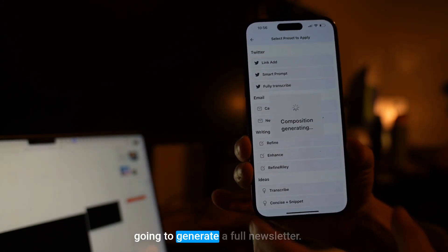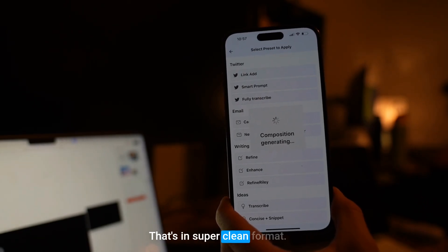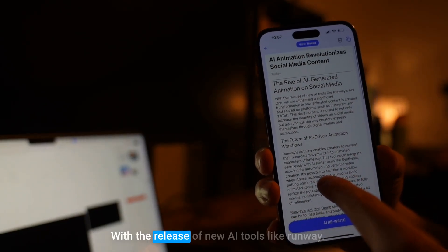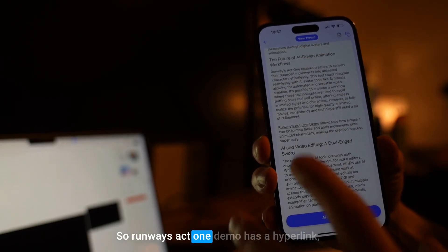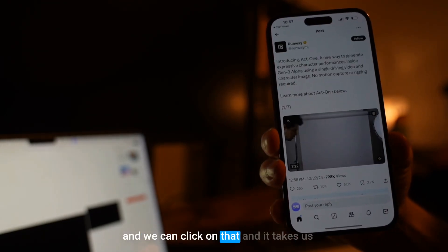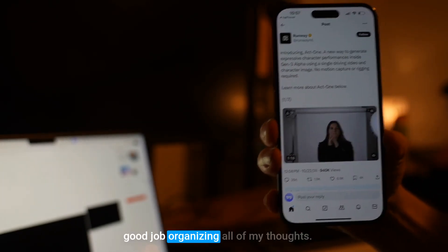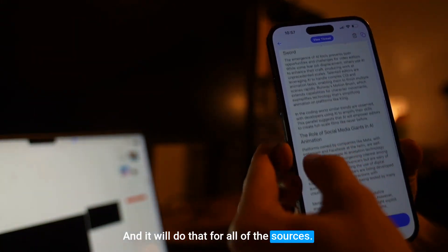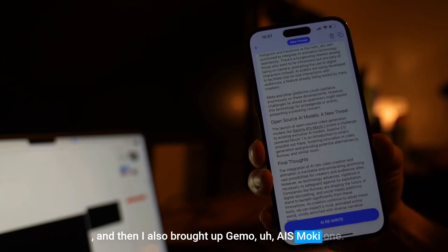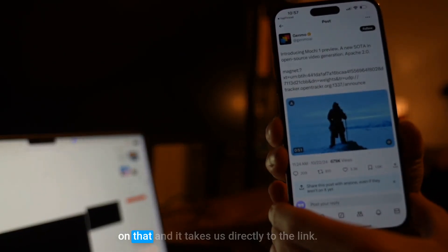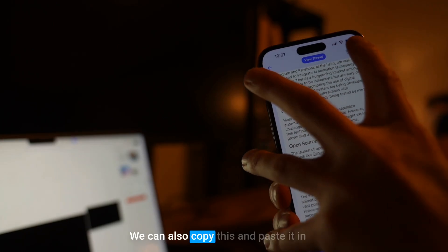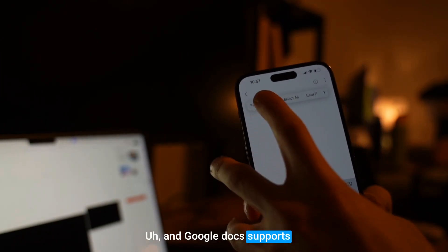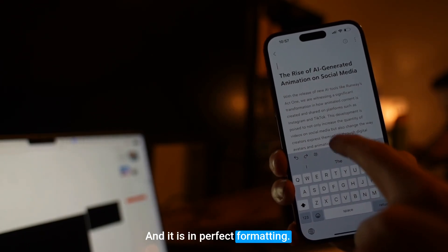Since I created three yaps for a total of about five minutes and included three sources on Runway's new feature, I can go up to Sparks and use the 'news rundown style newsletter' preset. This is going to generate a full newsletter in a super clean format. And boom — there you go: 'The Rise of AI Generated Animation on Social Media with the release of new AI tools like Runway.' Runway's Act One demo has a hyperlink we can click, taking us right to the demo. It does that for all sources — I also brought up Genmo AI's Mochi One. We can copy this and paste it in any markdown editor like Bear Note, Google Docs, or Notion, and it is in perfect formatting.